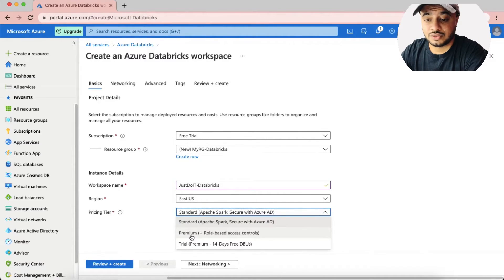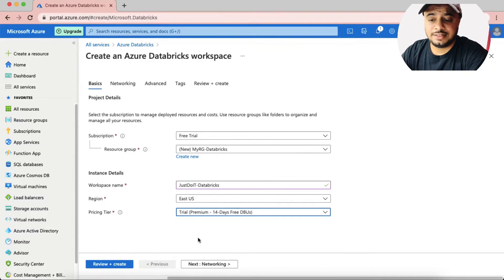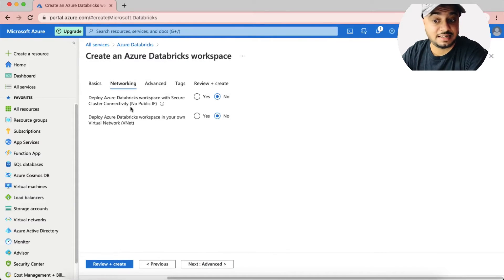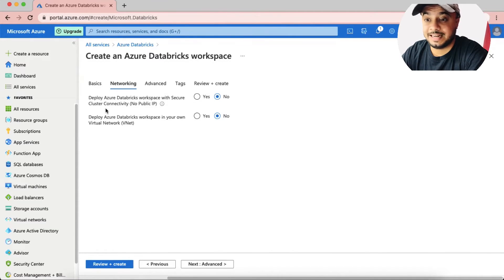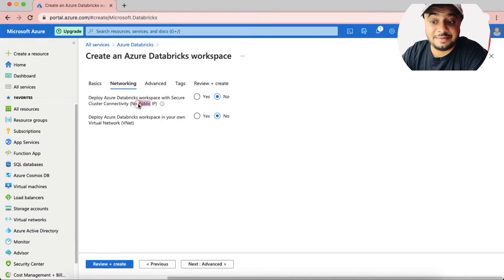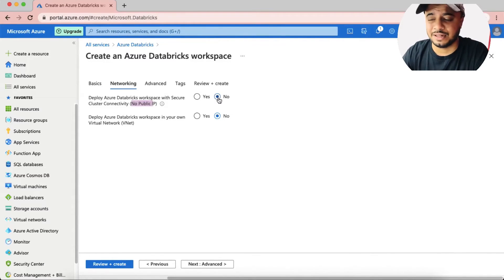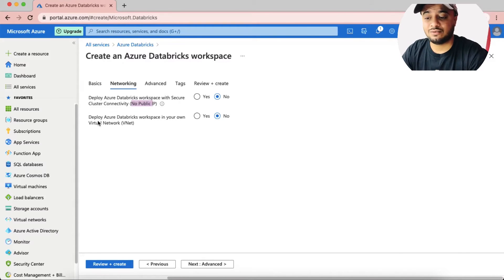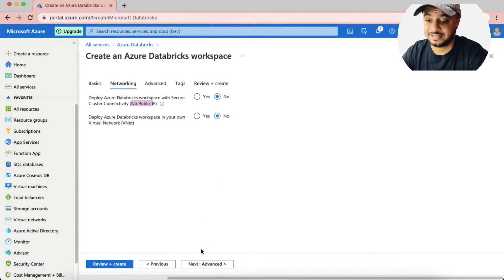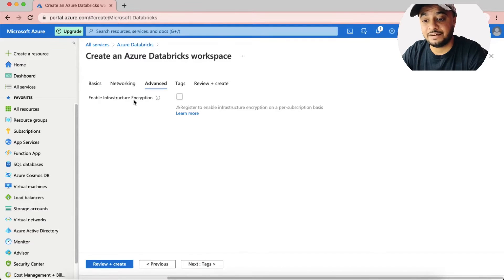Hitting Next brings up the Networking section. There are two options: one is to deploy the Azure Databricks workspace with secure cluster connectivity without a public IP — we'll leave that as No by default. The second option is to deploy the Databricks workspace in your own virtual network. The statements already describe what each option does, so select appropriately and hit Next.